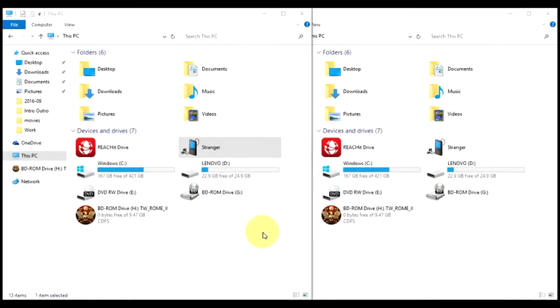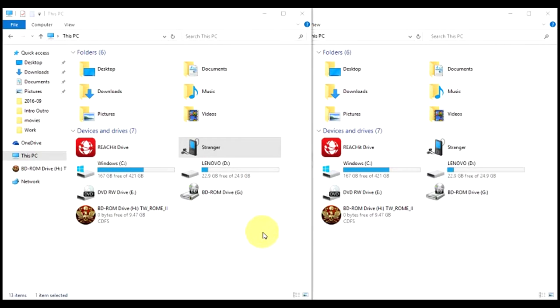Hello everyone, today I'm going to show you how to transfer a Fallout Shelter save file from your Android phone to your PC or vice versa. Let's get to it.